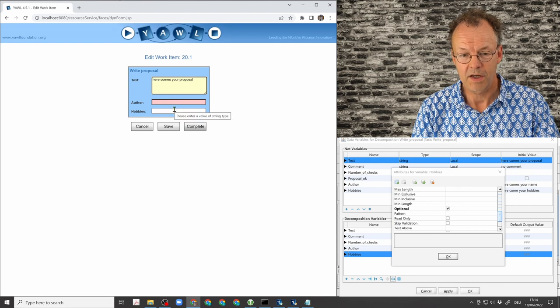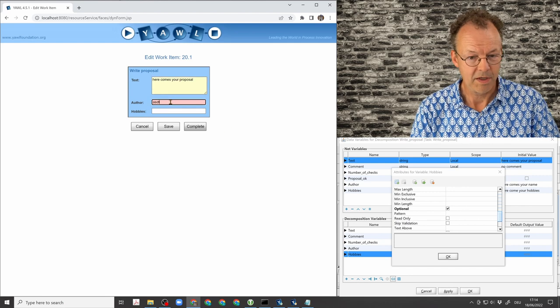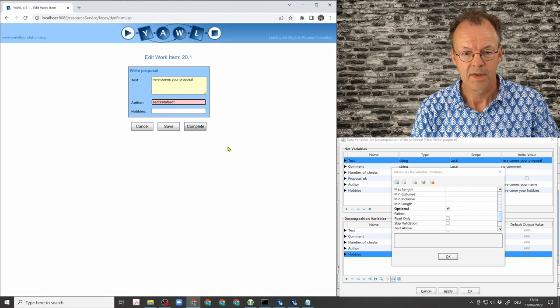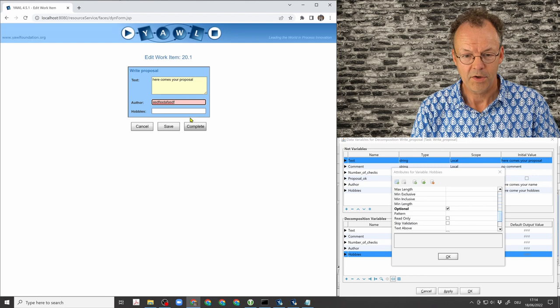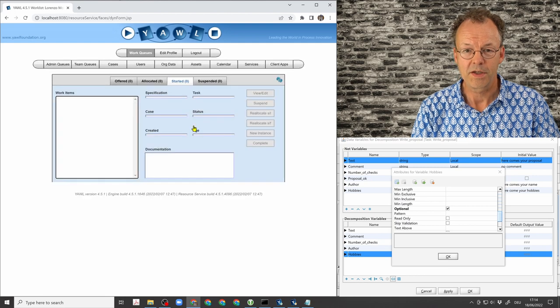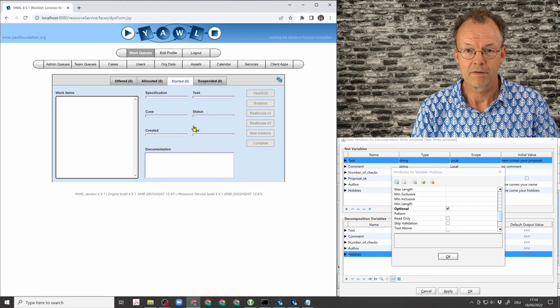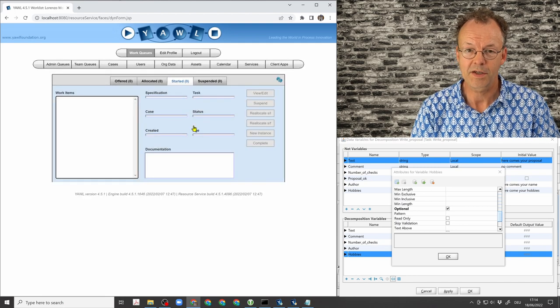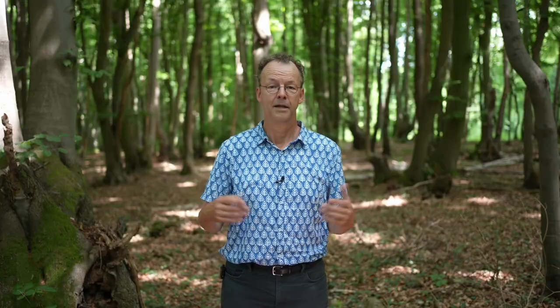So this is red, this is okay. So we have to put in something here, but not here. We can complete it. That's the effect of this extended attribute.